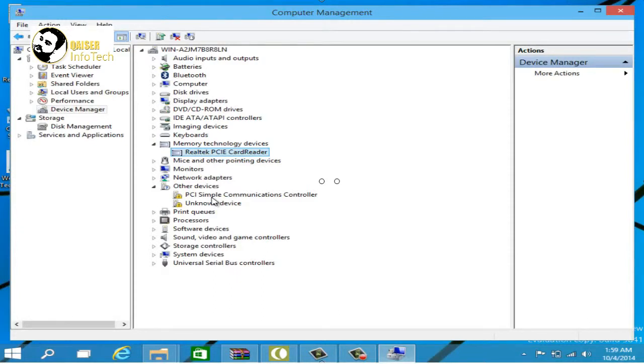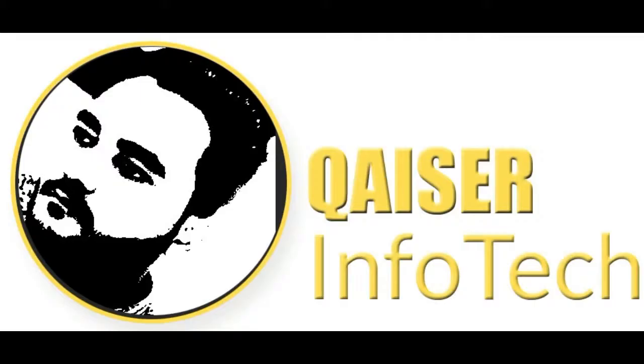If you like my video, please share it and subscribe.